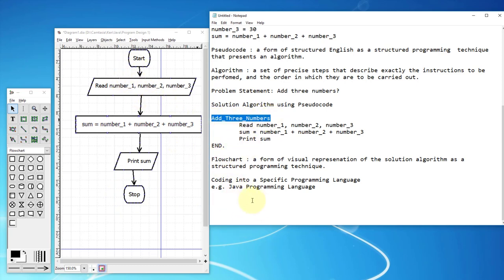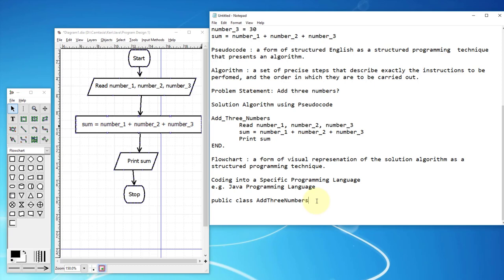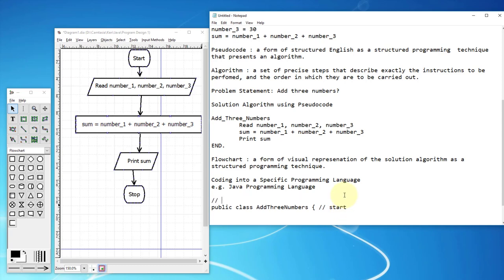We focus on the problem 'add three numbers.' Java has a specific structure called a class — every Java program has at least one class. We use 'AddThreeNumbers' following Java's class name convention. Within the program, we start with an opening curly bracket, and the last closing curly bracket represents the end — equivalent to 'end' in your flowchart.